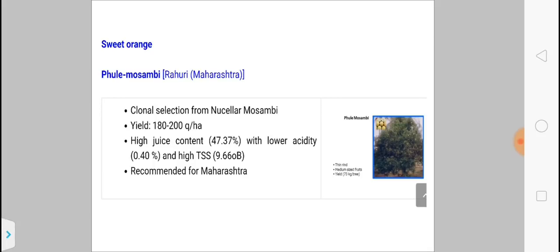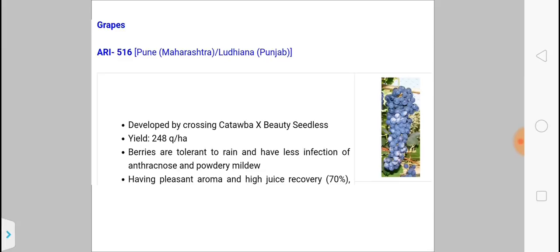Another new sweet orange variety is Phule Musambi. This is a clonal selection from New Seller Musambi. Its juice content is maximum and it is recommended for the Maharashtra region.